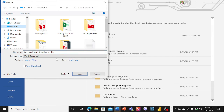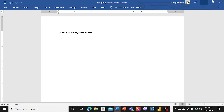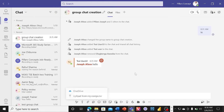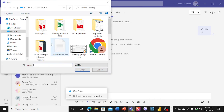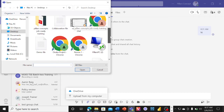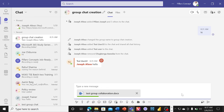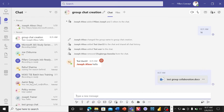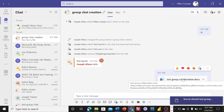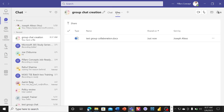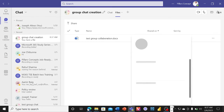I want all members of this group to be able to work collaboratively on this document. I'll come here, click Upload, go to my desktop, find the file — 'Test Collaboration' — and hit Open. That loads the file for the group chat. Once I hit Send, this file will be available in two places: in the chat itself for us to open and work on, and also in the Files tab.